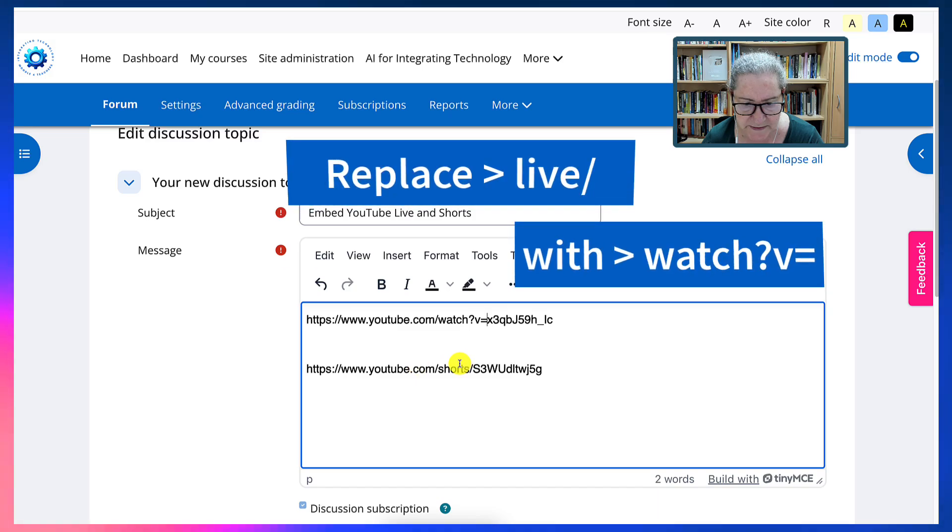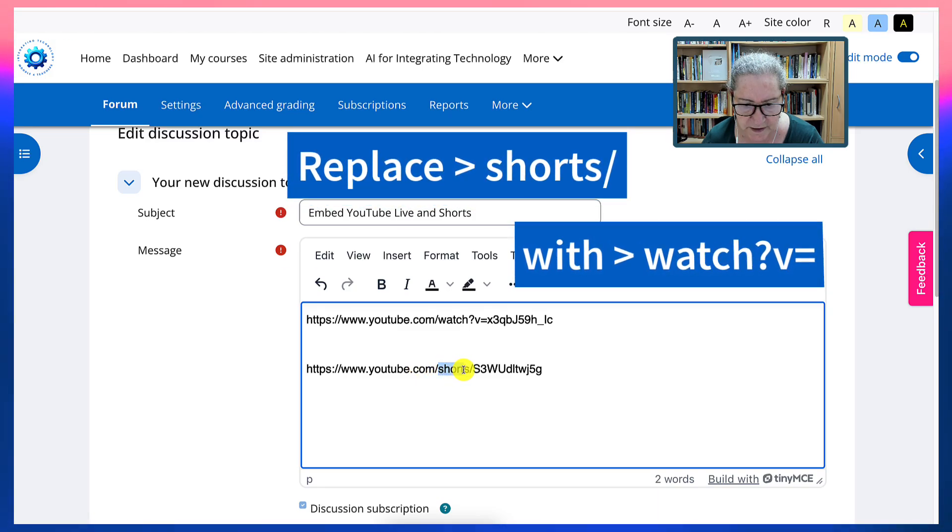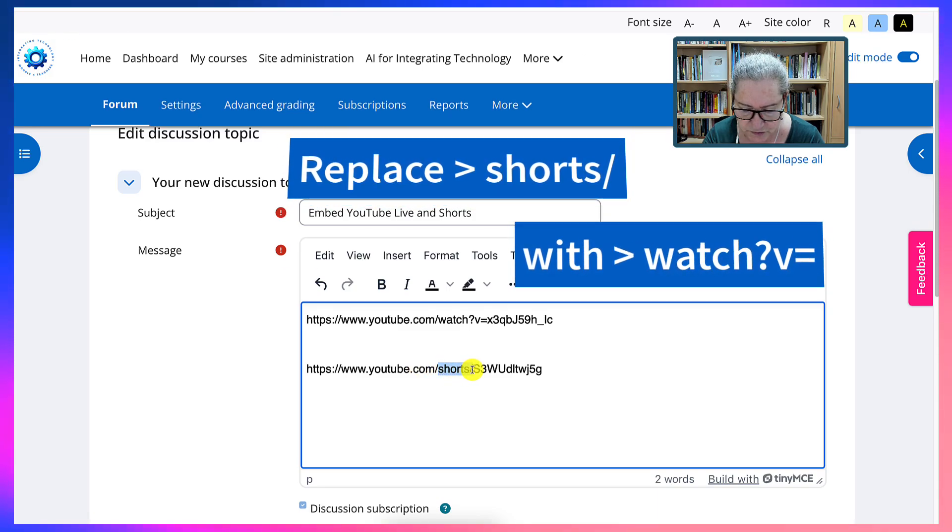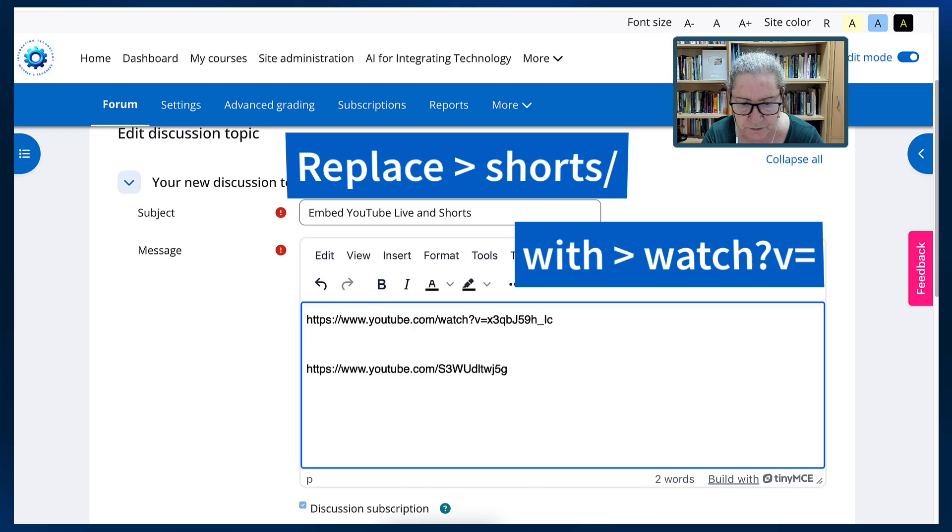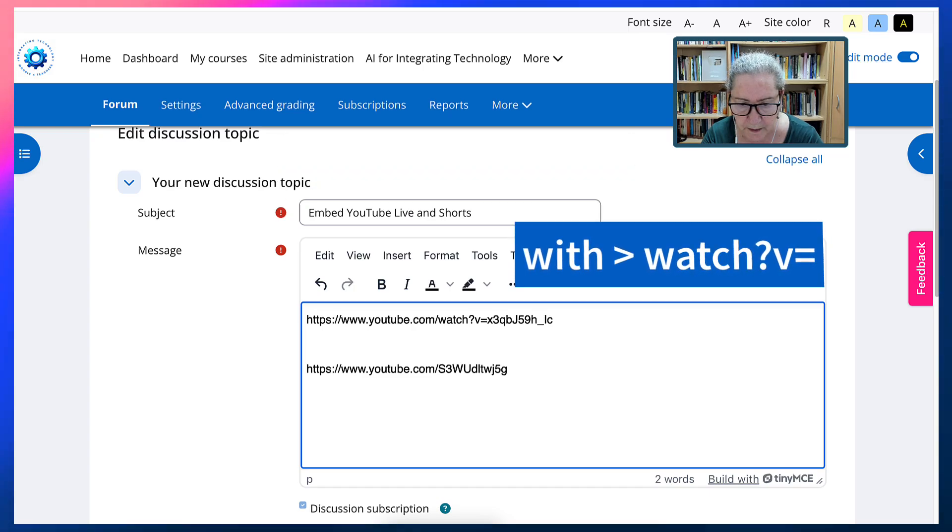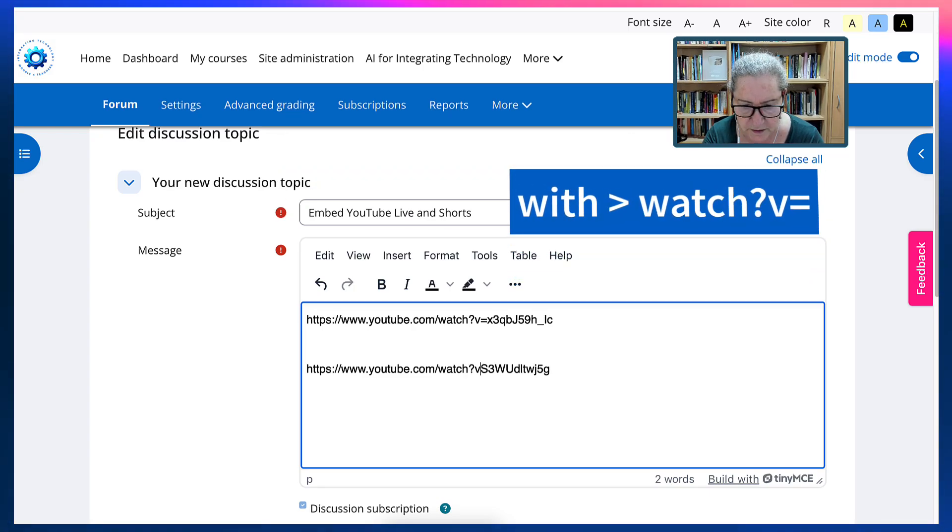And I'll do the same instead of shorts. I will get rid of the shorts and the slash. And then I'm going to write watch question mark v equals.